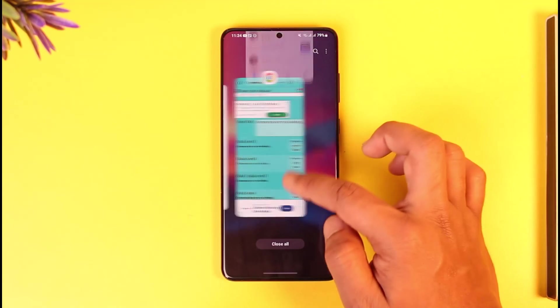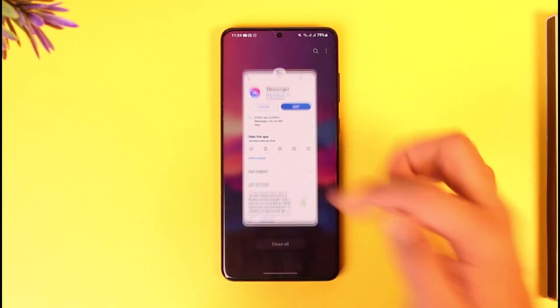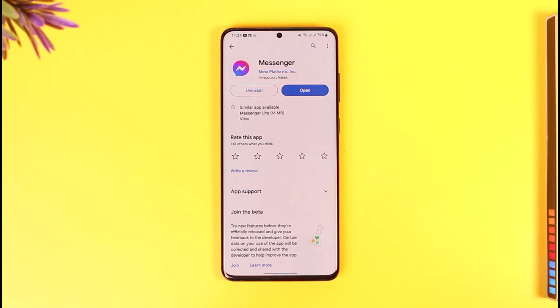This way you can bold text on Messenger. Hope this video was helpful. If you have any more questions feel free to leave them down below. Thank you for watching and see you in the next video.